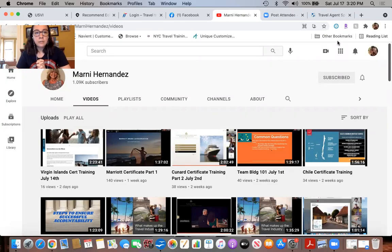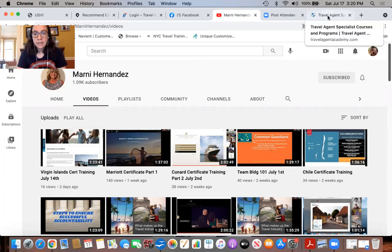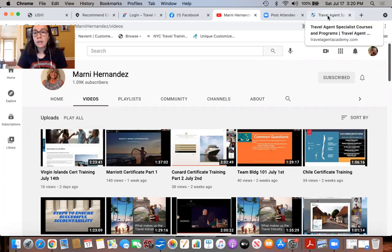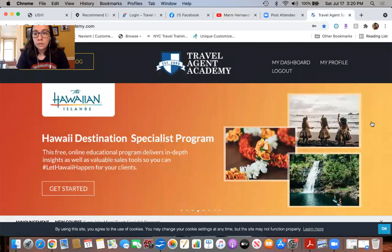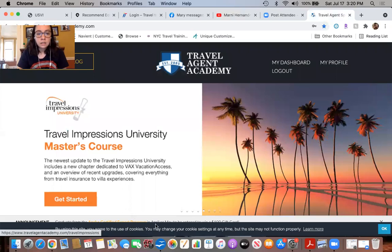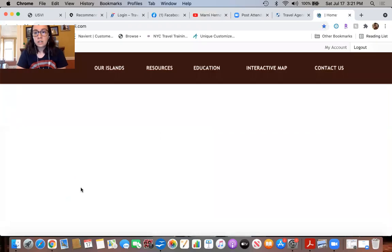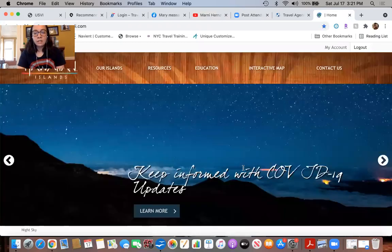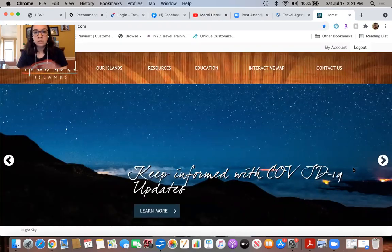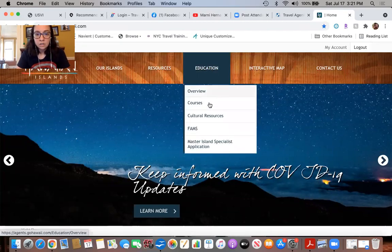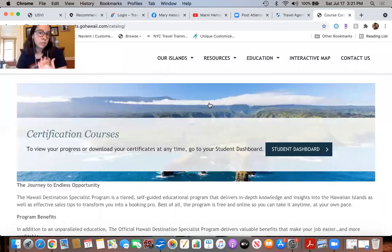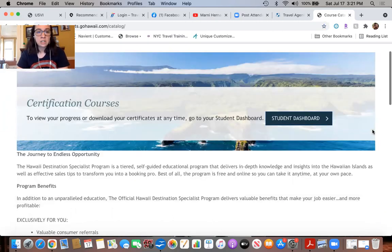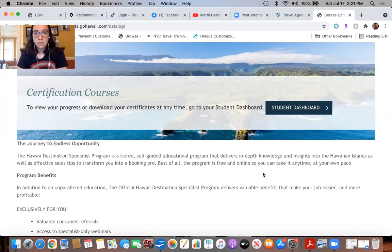Okay, hello everyone, thanks for joining me today on this makeup session for the Hawaiian Islands. Today we are covering the Maui Nui group and Hawaii the Big Island. We'll go over to travelagentacademy.com, click on Get Started with the Hawaiian Islands.